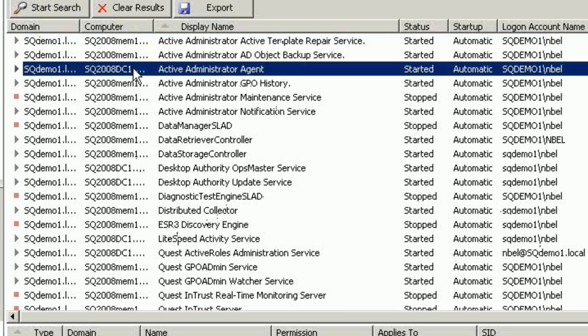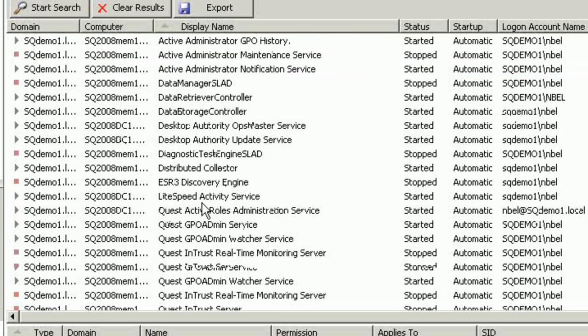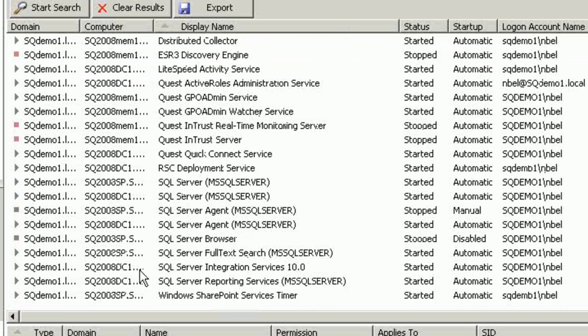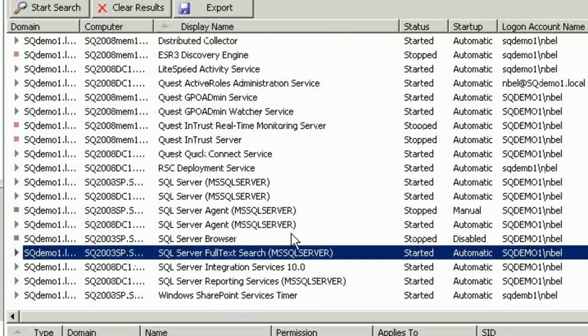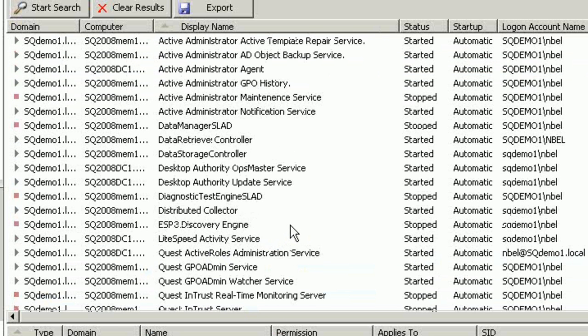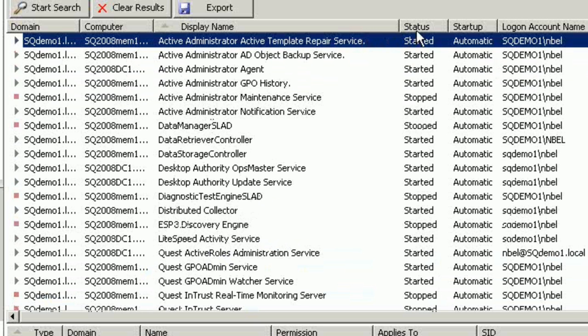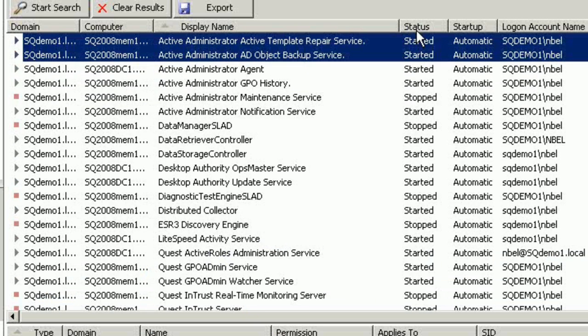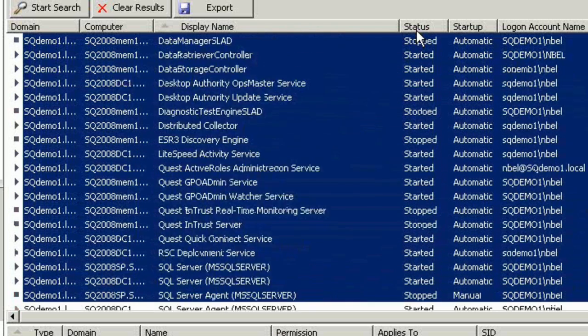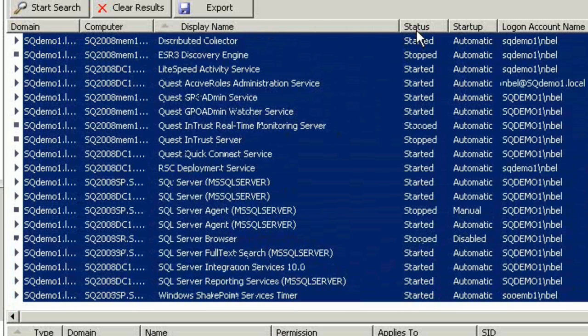Now it's coming up with all the services running under the credentials of NBEL. I can see they've taken a member server, a domain controller, a SharePoint server. All of these servers have services running under the NBEL account. But the first thing I would want to do is I might want to highlight all of these services at one time.